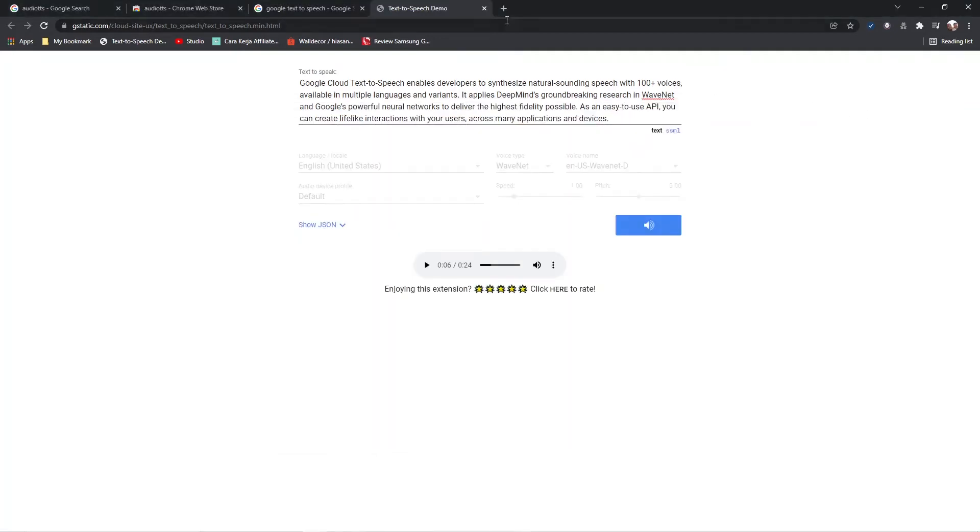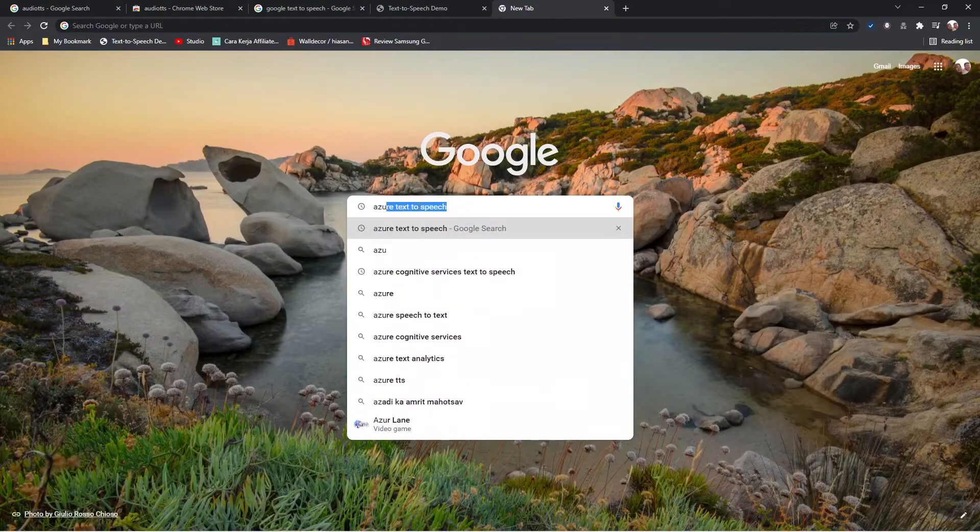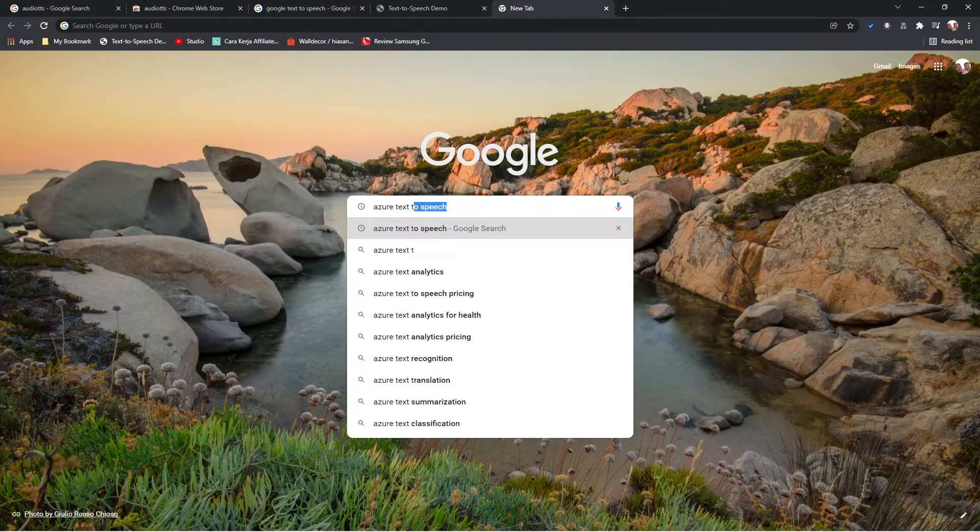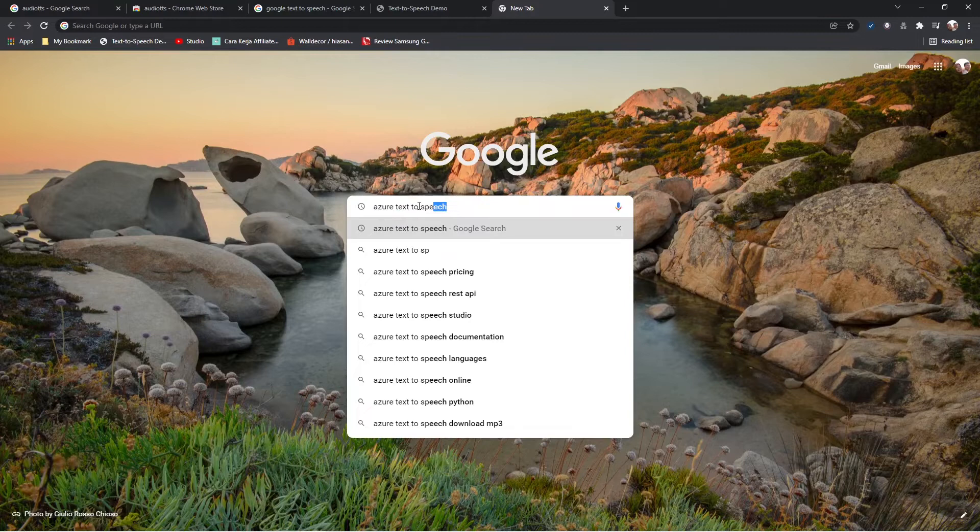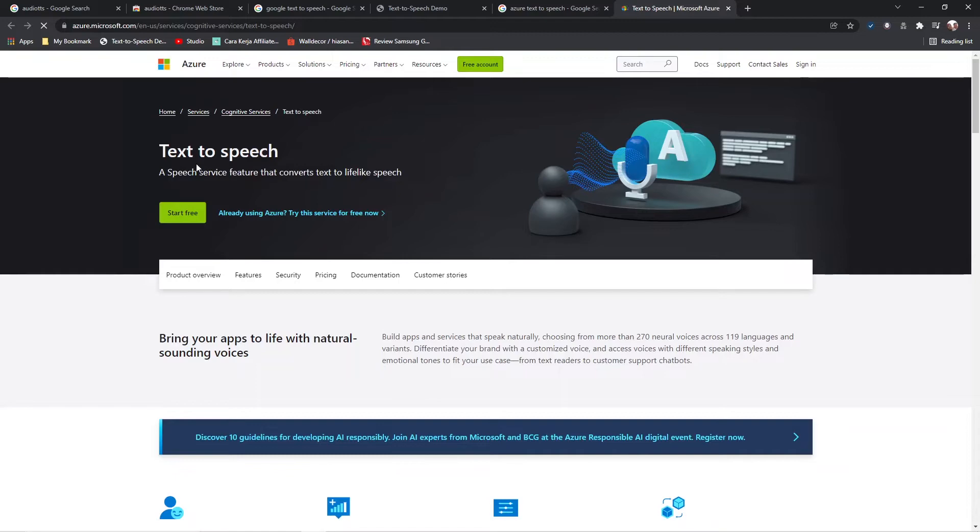Now we will try Azure Text to Speech. Search Azure Text to Speech in Google Search. Open Azure Text to Speech web page.